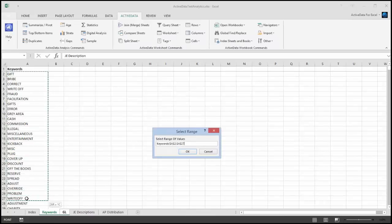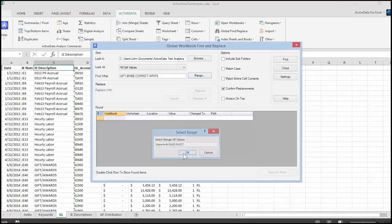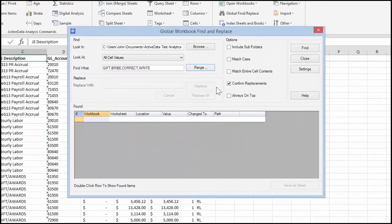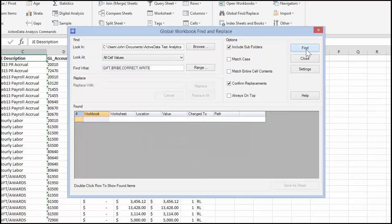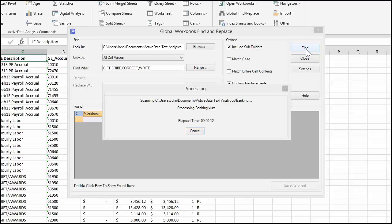although you can select up to a thousand. Check the include subfolders option and then click on the find button. ActiveData will open each workbook and then search each worksheet for the keywords in your list.